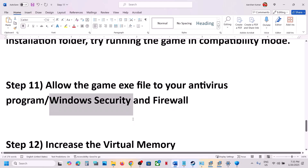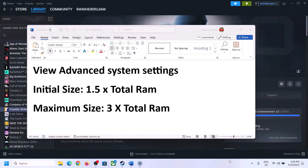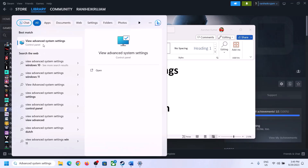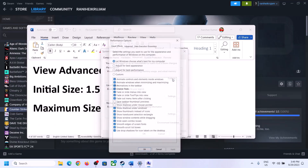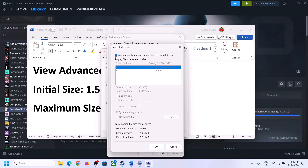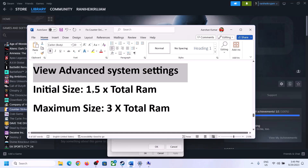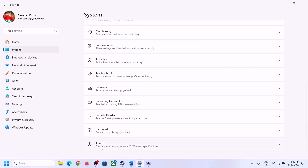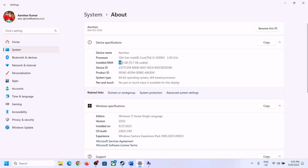The next step is to increase the virtual memory. Type 'View Advanced System Settings' in the Windows search box, click on it, then click Settings under Performance, go to the Advanced tab, and click Change. Uncheck the box that says Automatically Manage Paging File Size for All Drives, then select the drive where the game is installed. You can check your total RAM by going to Windows Settings, System, then About.